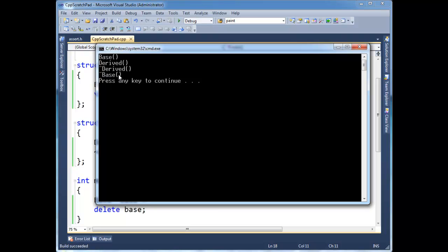And also notice that the derived destructor executed and the base destructor executed, not just the derived. With normal virtual methods, when you call a virtual method, you only get the most specific implementation, in this case derived, only that implementation executes. In another video, I showed you how to call up to the base class explicitly. Anyway, with the virtual destructors, we get all the destructors in the chain. And so the compiler inserts the instructions, basically it calls the most derived destructor, and then the one up and one up and one up, all the way to the top of the inheritance chain.